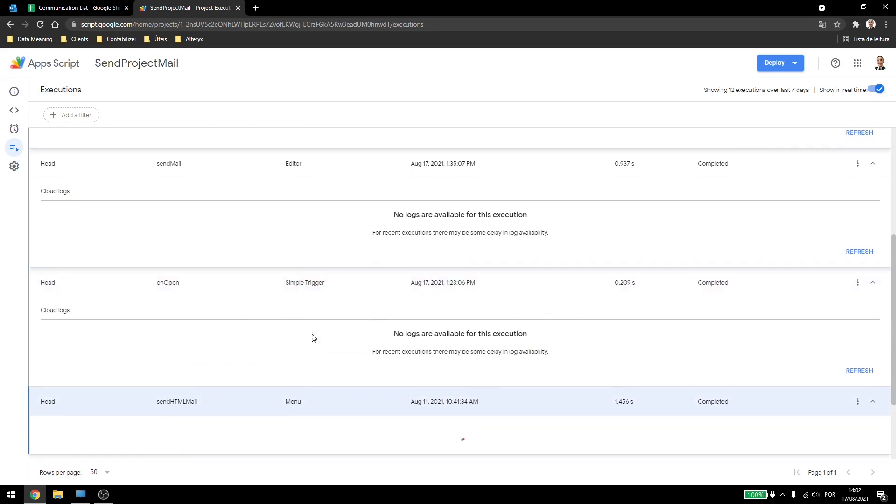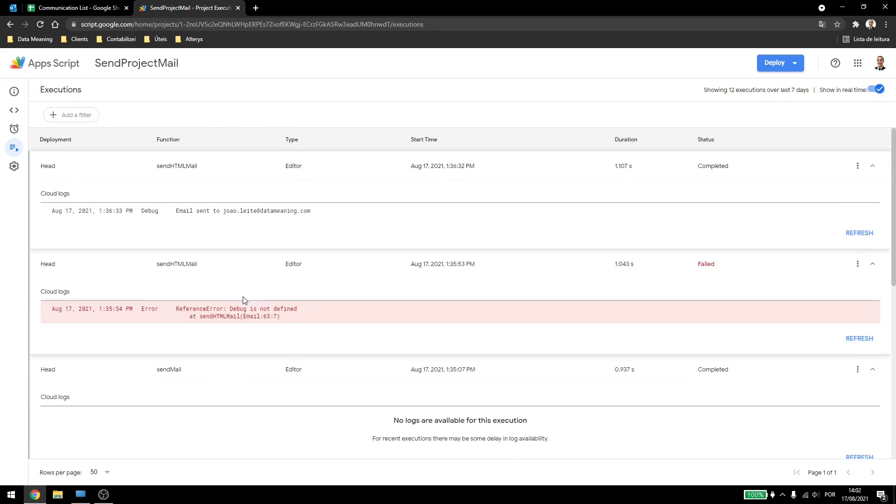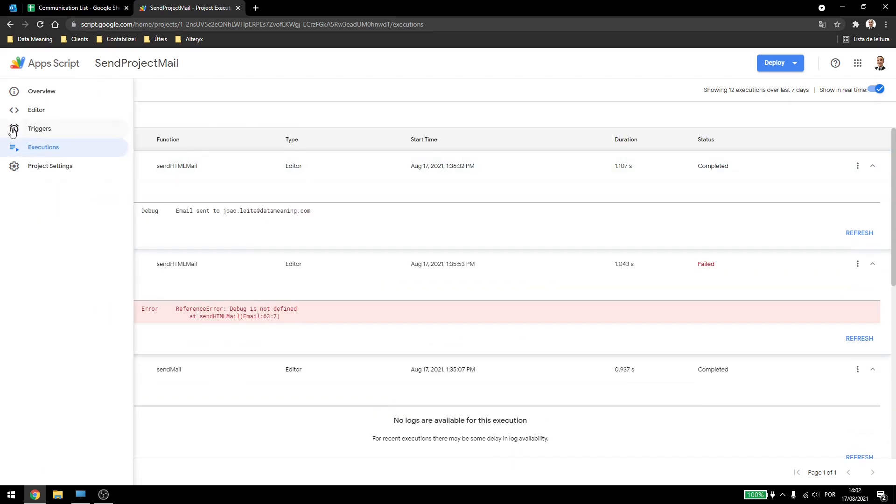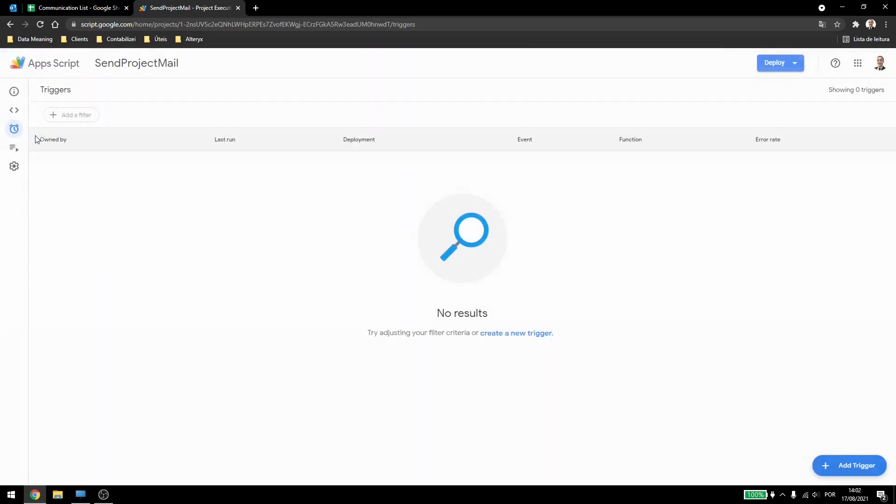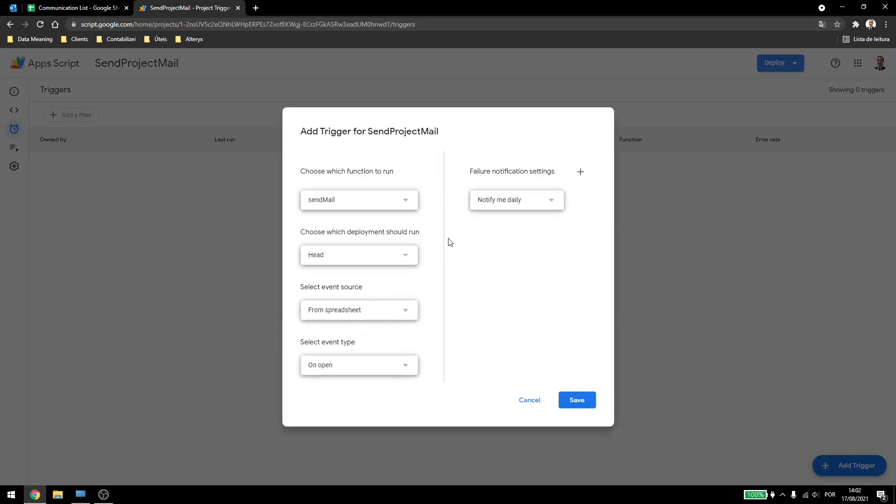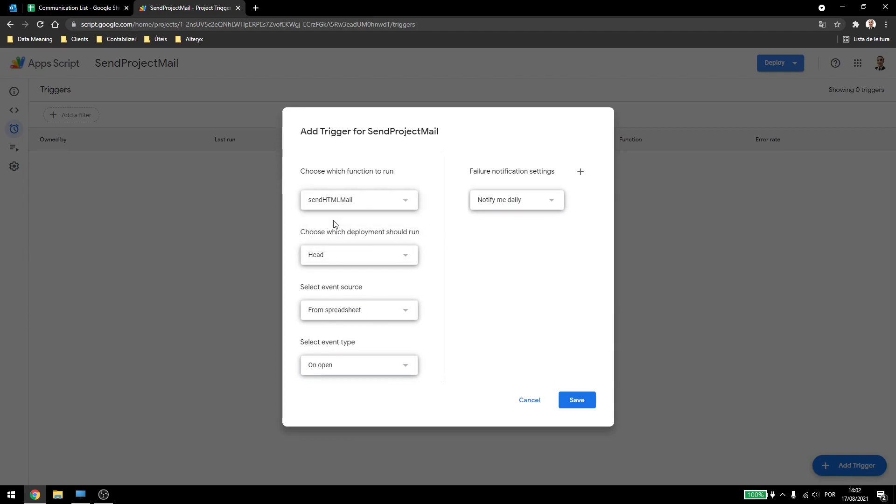Now, why does this matter? Let's create a trigger. Let's come here in triggers and here we can create automatic triggers that will run our script whenever we configure them to run. If I come down here in add a trigger, you can see that we can select the function. So, let's select the sendHTMLMail.